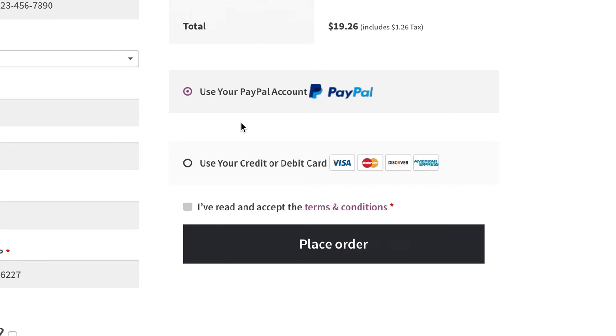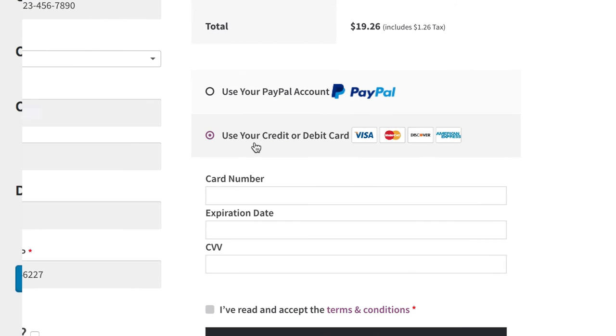Both the title and the description will be displayed during the checkout process. With most WooCommerce themes, the title is always visible, and the description will be shown if the payment gateway is selected.